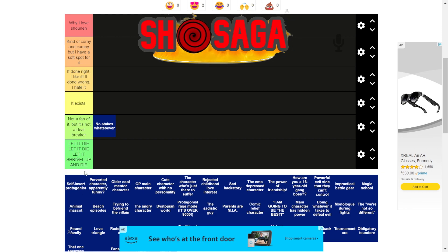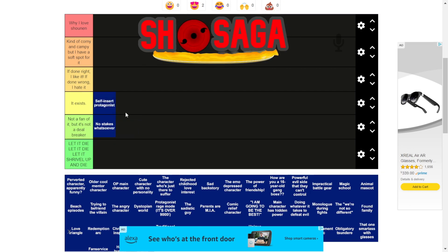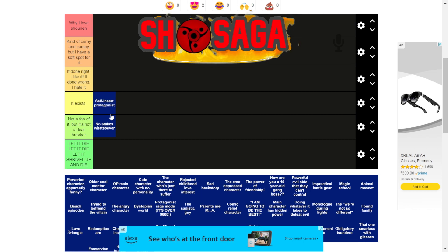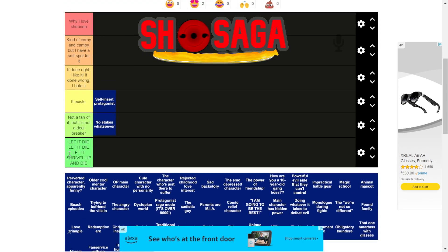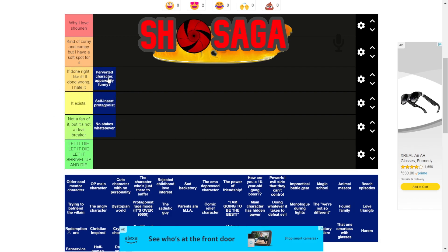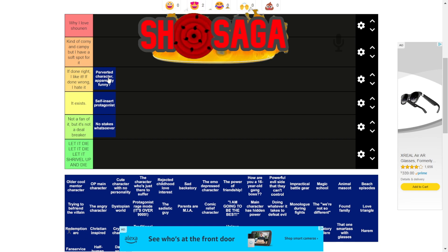Self-insert protagonist — I'm taking that as a boring protagonist thing. A protagonist being boring is not a deal breaker for certain anime because some anime are based off the villains and their philosophies. Like Naruto is a cool protagonist but his villains are mostly what I look forward to. Perverted character — I know you guys are gonna hate me for this but I'm gonna put it in 'if done right I like it.'